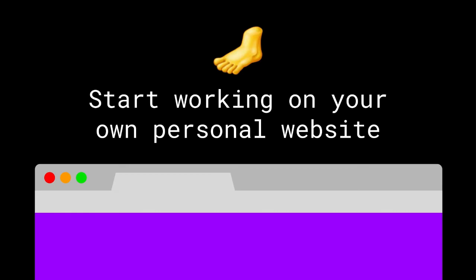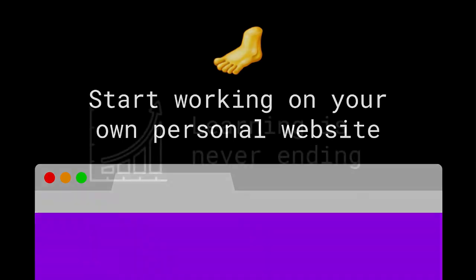Your next steps are to first start working on your own personal website, yourname.com, or whatever your name is, .net or .org, or whatever domain name you want to buy.